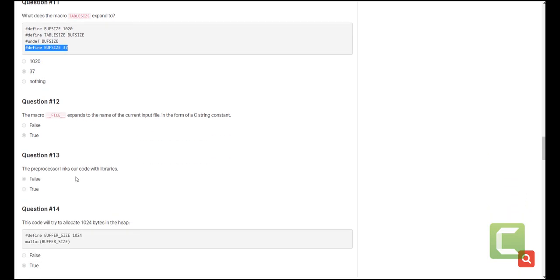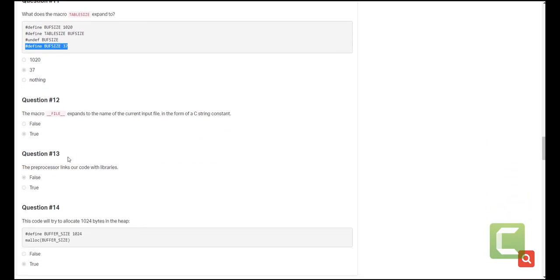The other question is the macro __FILE__ expands to the name of the current file input as a C string constant. This is true. If you need more explanation on this just let us know we can cover it.